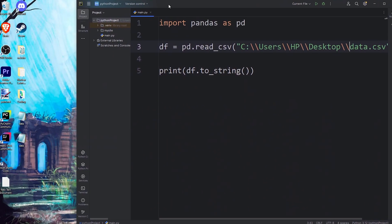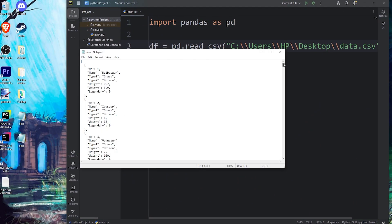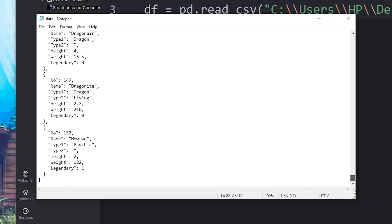Now to read a JSON file, here's a JSON file that contains the same data. JSON means JavaScript object notation. For entry number 1 we have Bulbasaur, Ivysaur, Venusaur, all the way till Mewtwo, which has a number of 150.